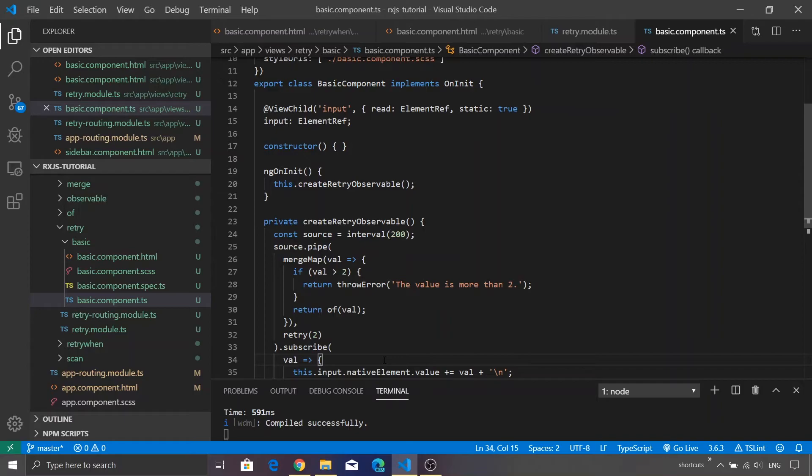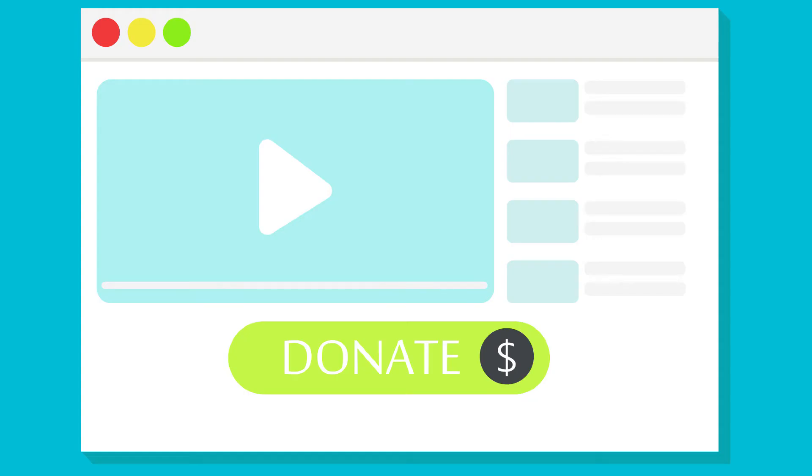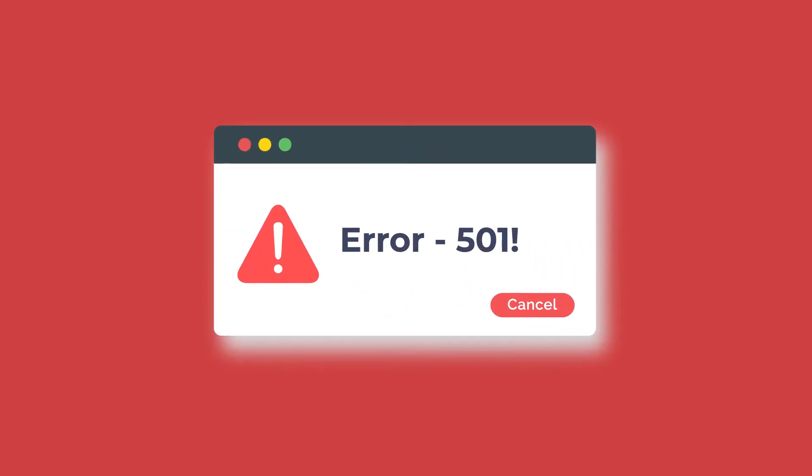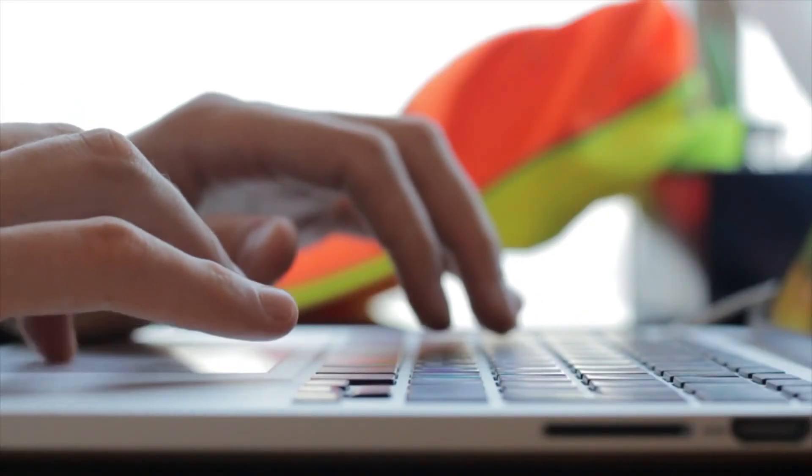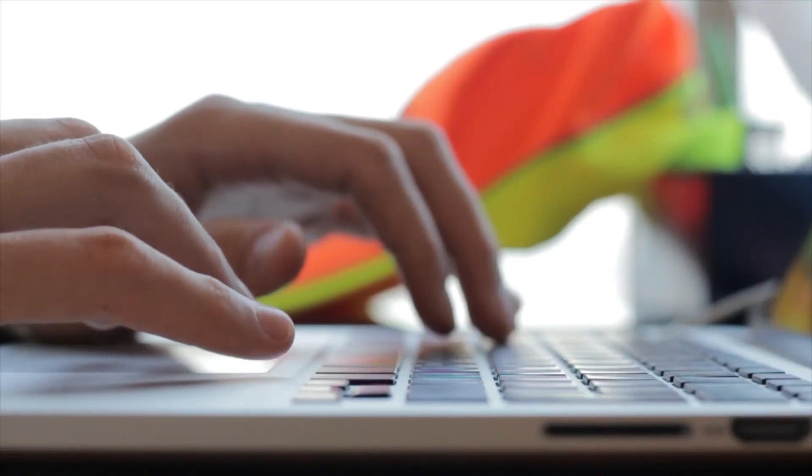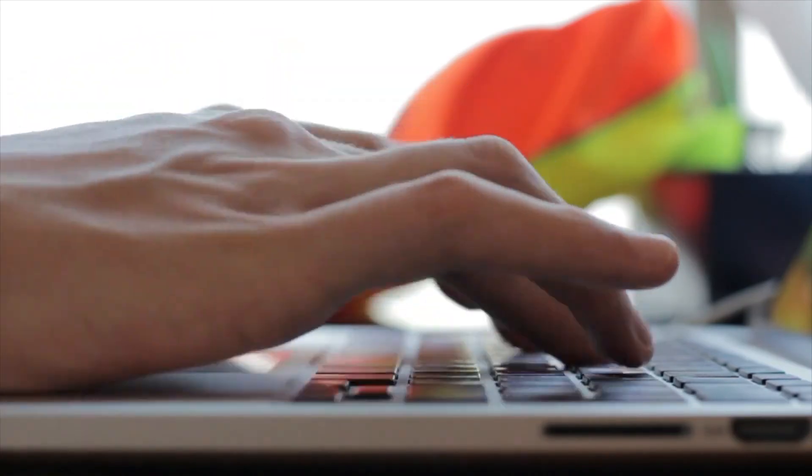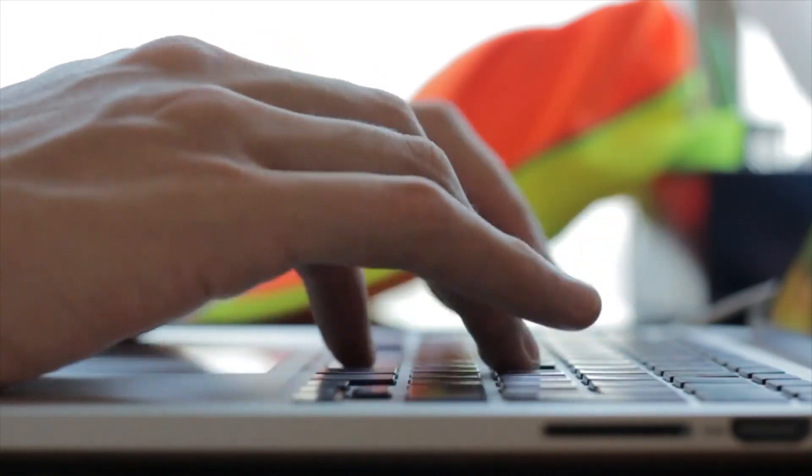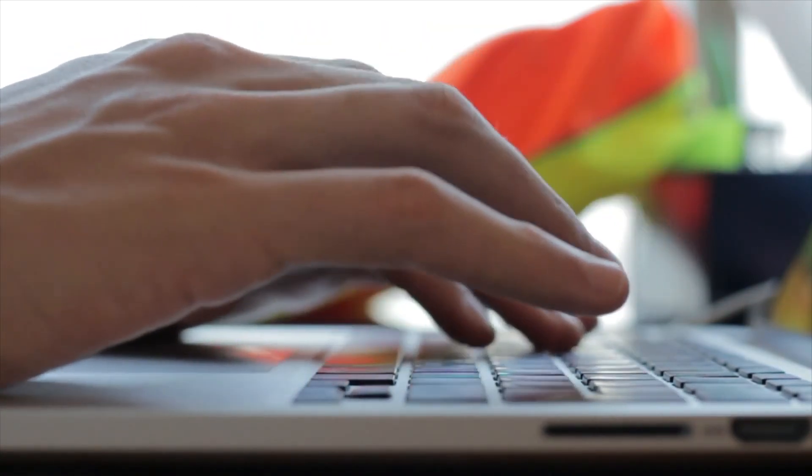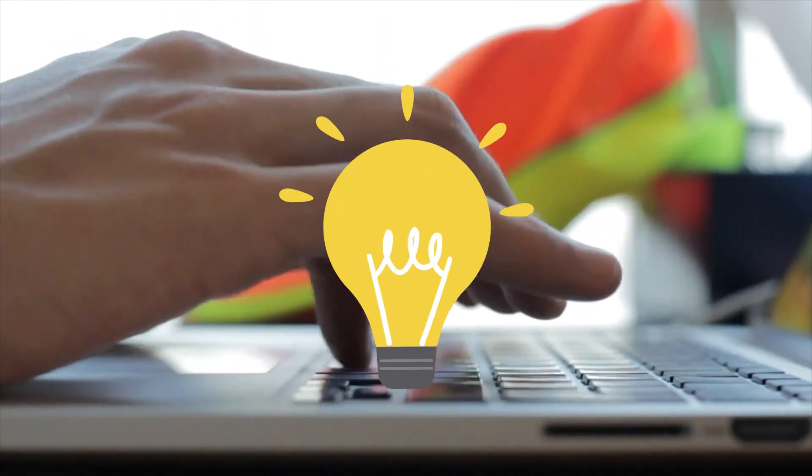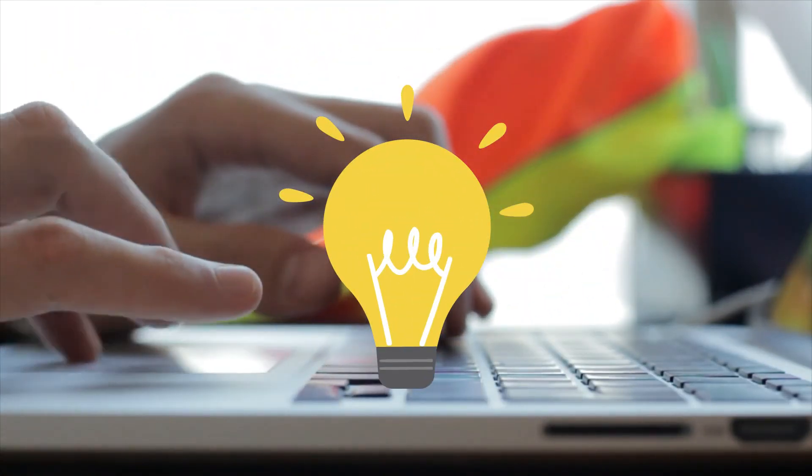Now you might have a question that where is this retry operator is actually useful. Now imagine a scenario wherein you are invoking an HTTP URL and then that HTTP URL fails with some error. Now instead of forcing the user to press the button or perform certain actions, you might want to handle that particular scenario from your framework itself. You guessed it right, that's where exactly you will be using the retry when function.